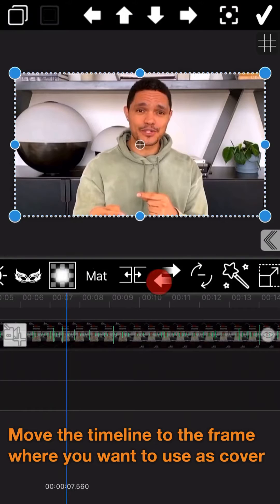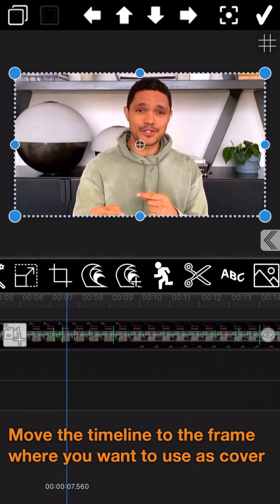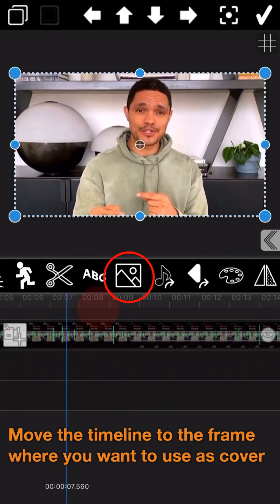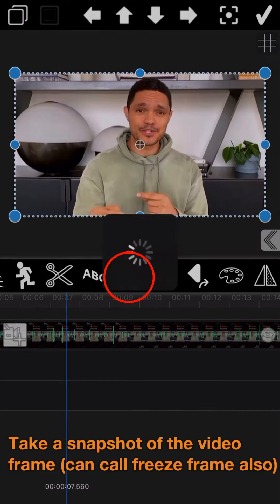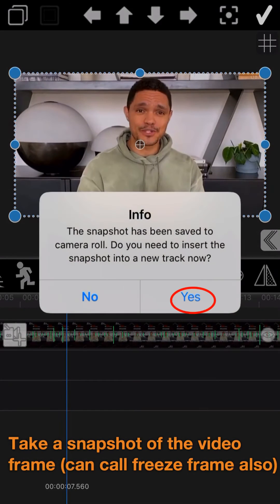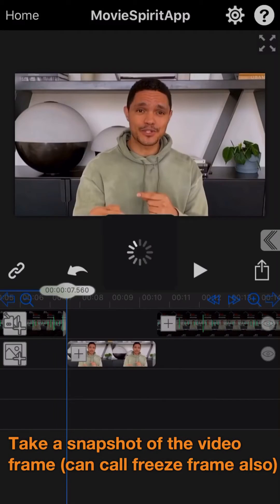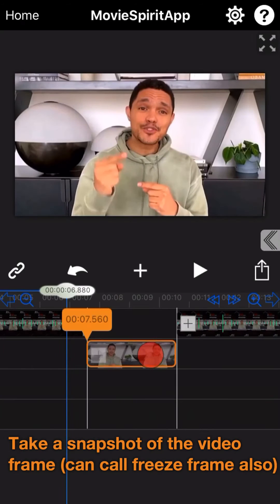Move the timeline to the frame where you want to use as cover. Take a snapshot of the video frame, also called freeze frame.